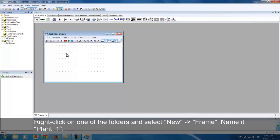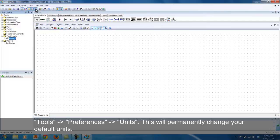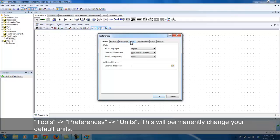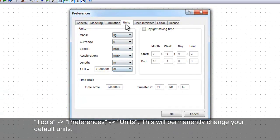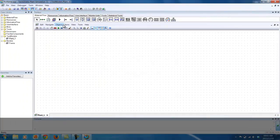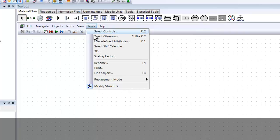To change the default unit measurements, click on Tools and then Preferences, and then go to the Units tab. To change it for the current model only, go to Tools, Model Settings and then the Units tab.